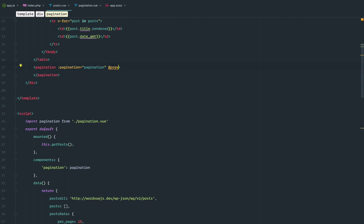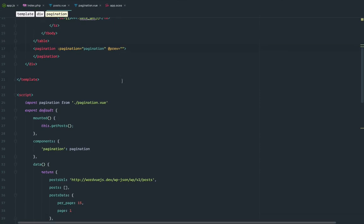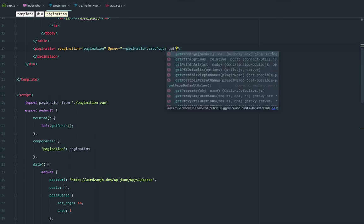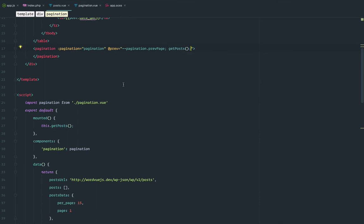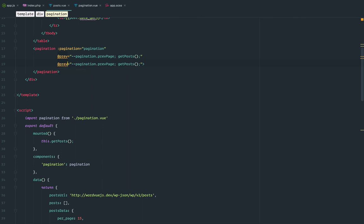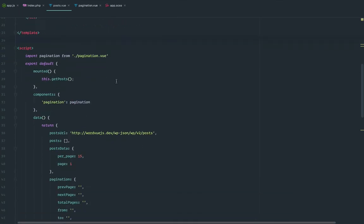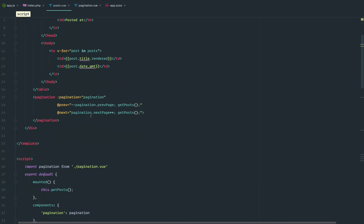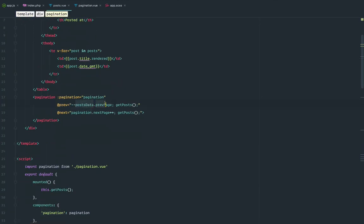In the parent, I'm listening to the previous event and the next event. When previous fires, I decrement the current page in postData and call getPosts again — because these results come from the server so we need to make another API call. For next, I increment the current page. The prev and next page values in pagination will update automatically when configPagination runs.